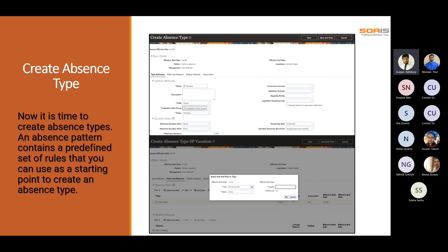When we create an absence type such as a sick leave type, we include rules to determine when a user can record or manage an absence of that type. For example, we can restrict workers to record absences only of a particular duration and send an alert if the duration exceeds a maximum value. Absence types include sick leave, casual leave, short-time leave, long-time leave, and others, though leave policies differ from company to company.